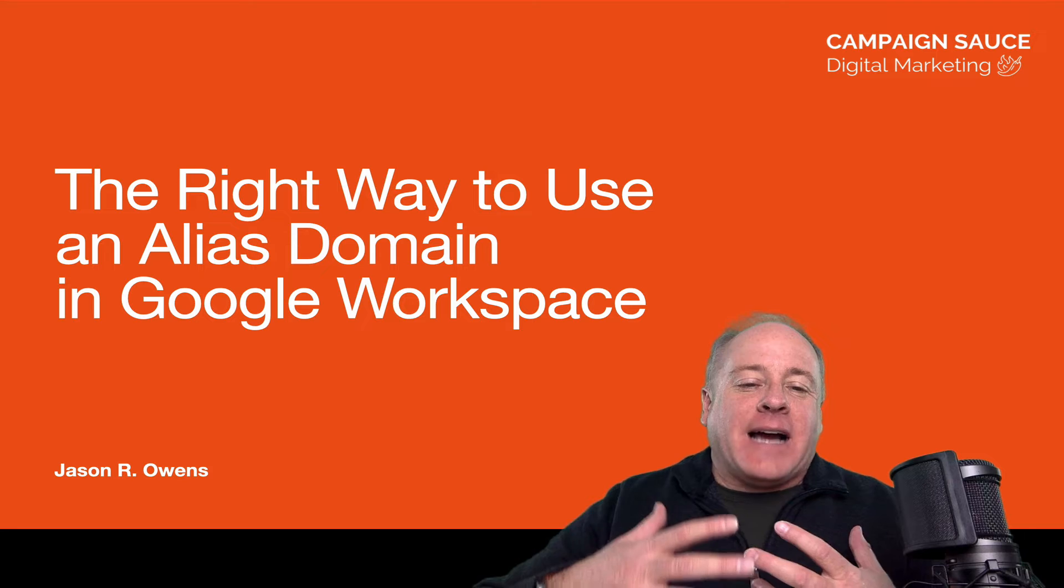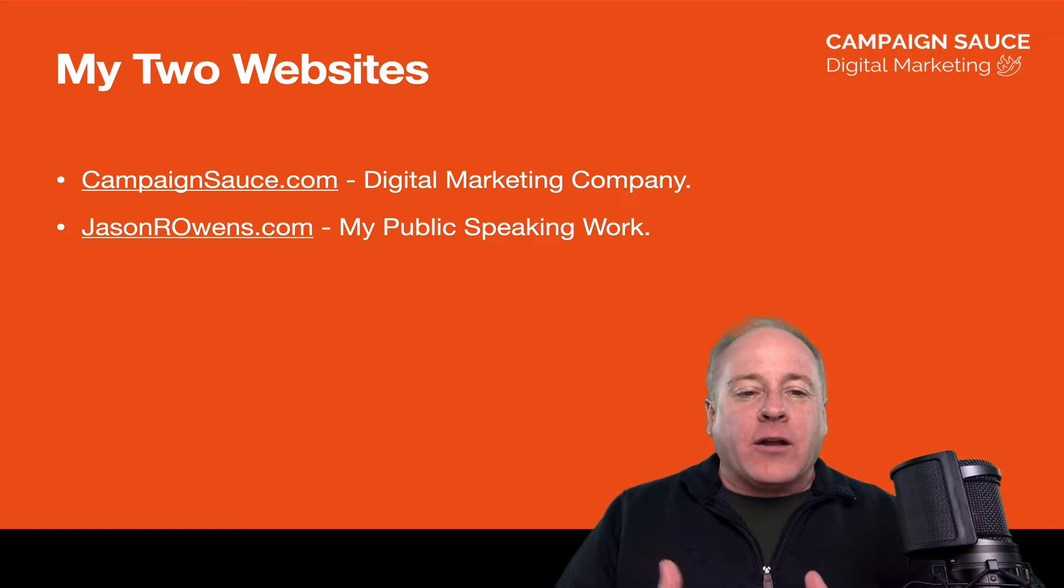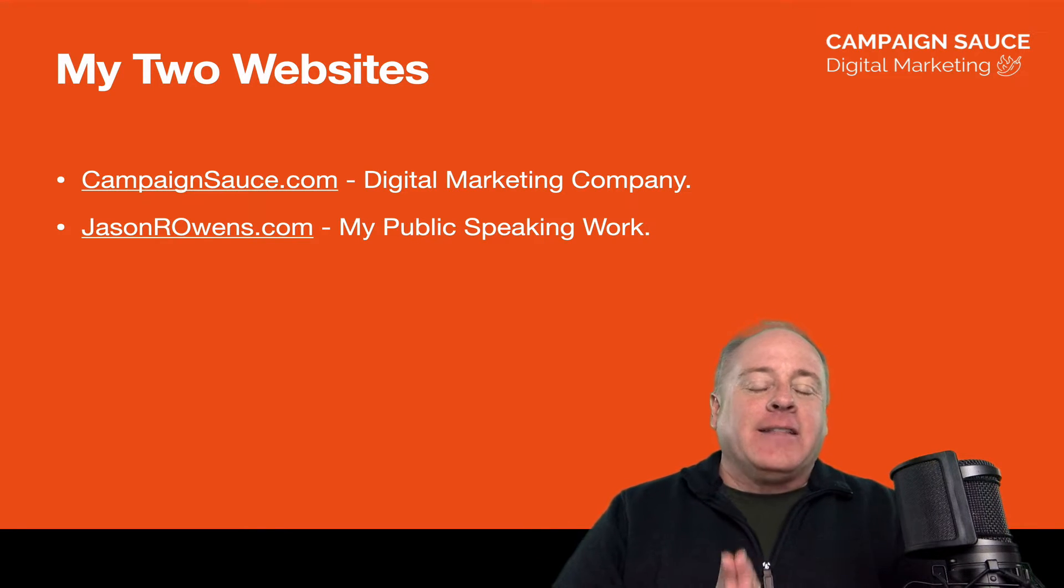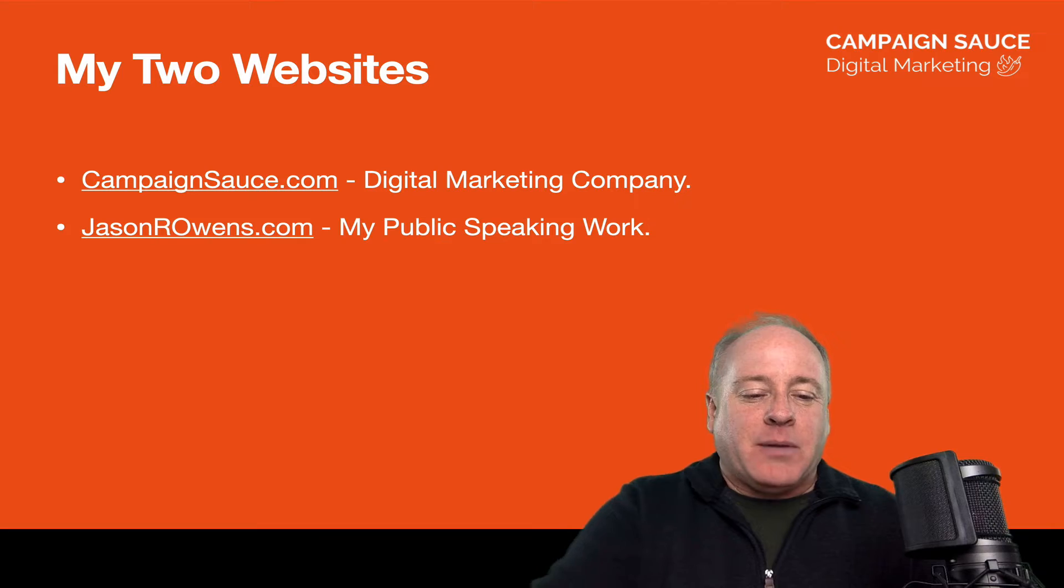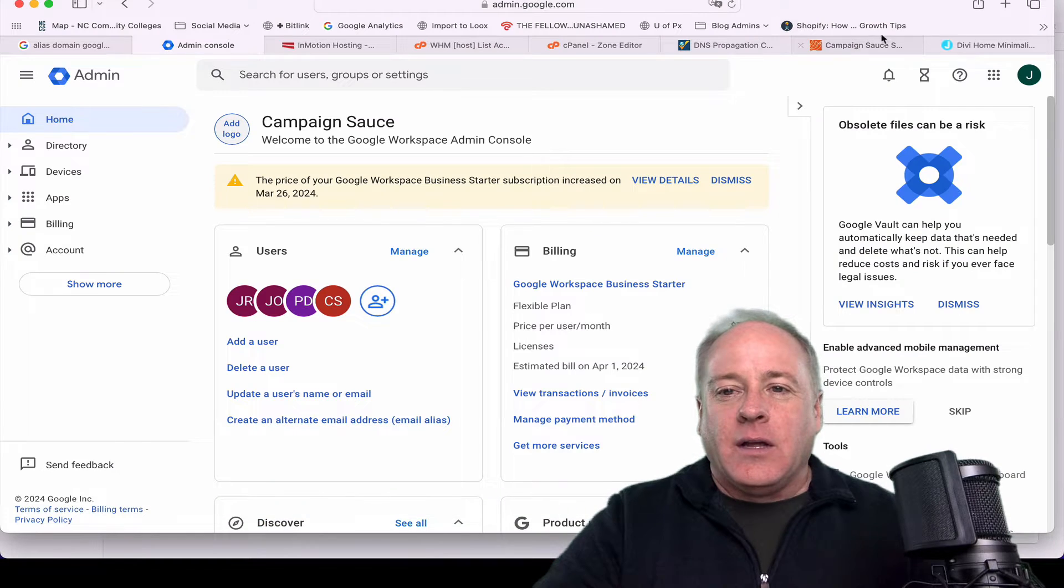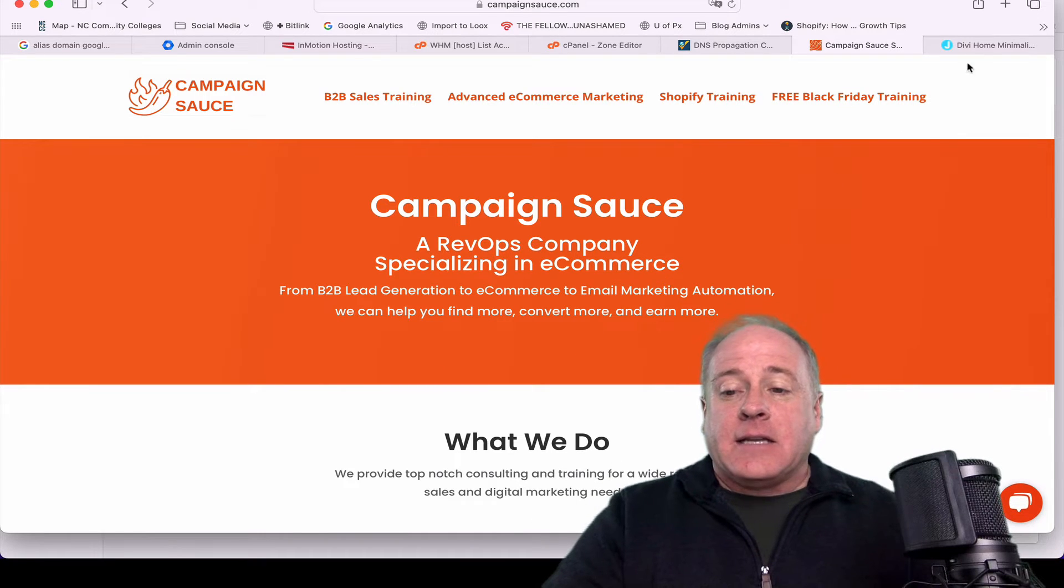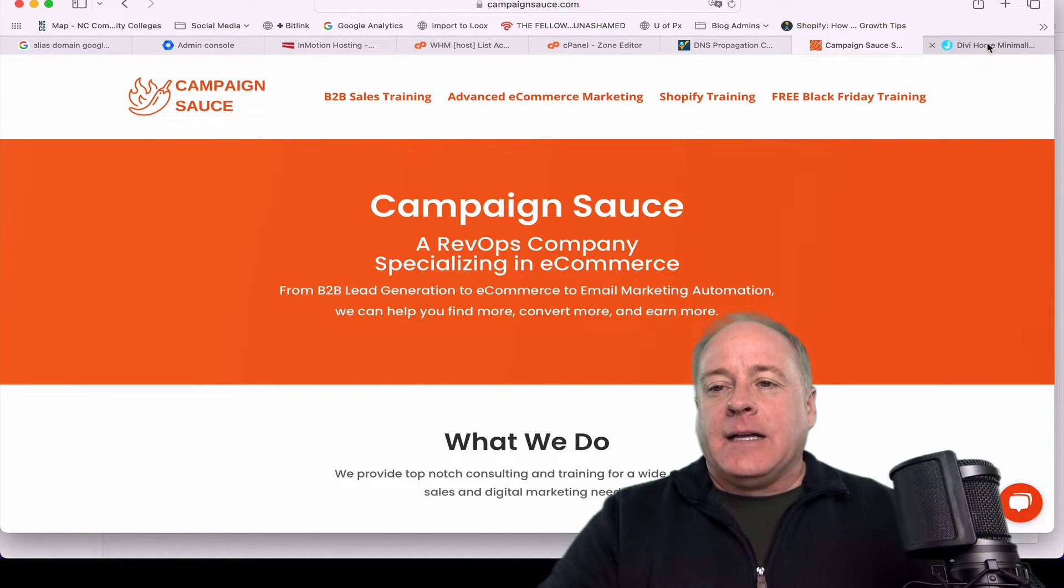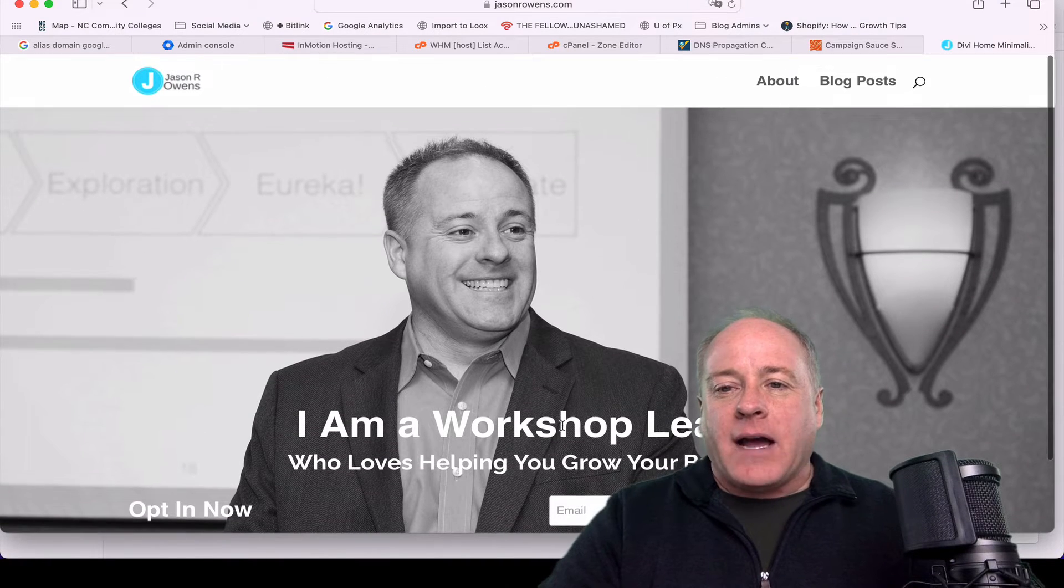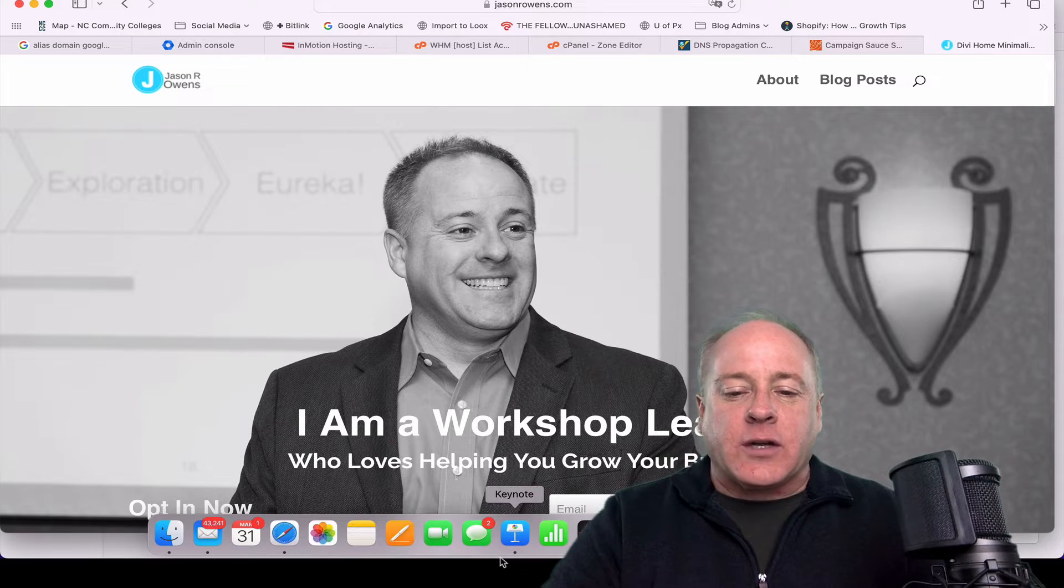Before we dive in too deeply, let me tell you very quickly about the two websites that I have. We have one here for CampaignSauce.com, my digital marketing company, and then the second one is JasonROwens.com, one that I do for some public speaking work. These are the two sites that are really in question.